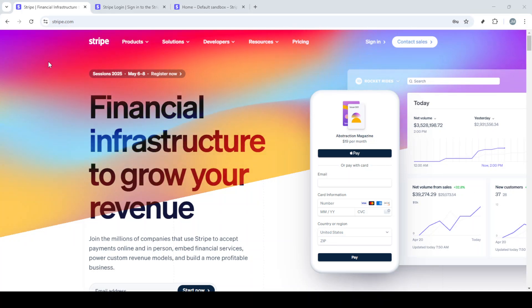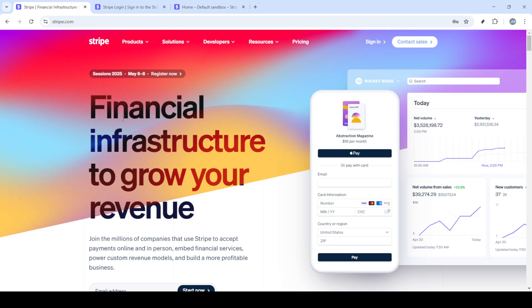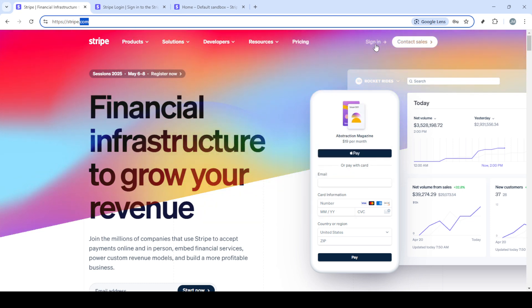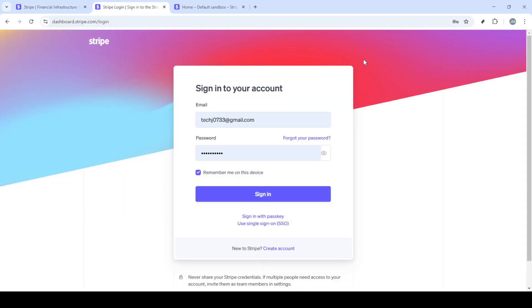In today's video I'm going to teach you how to charge credit cards on Stripe quickly and easily in just about five minutes. For anyone unfamiliar, Stripe is a powerful platform that allows businesses to accept payments over the internet. It's a great tool for entrepreneurs, startups, and anyone who needs to process transactions. Let's dive right in and get started.